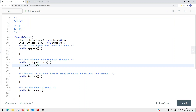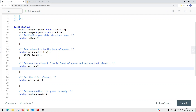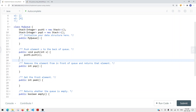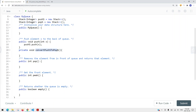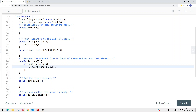When we push items in, we push them onto the push stack using push stack dot push. When we pop items out, we check if the pop stack is empty. If it is, we call a convert method to get all items from the push stack onto the pop stack. The same logic applies for peek.